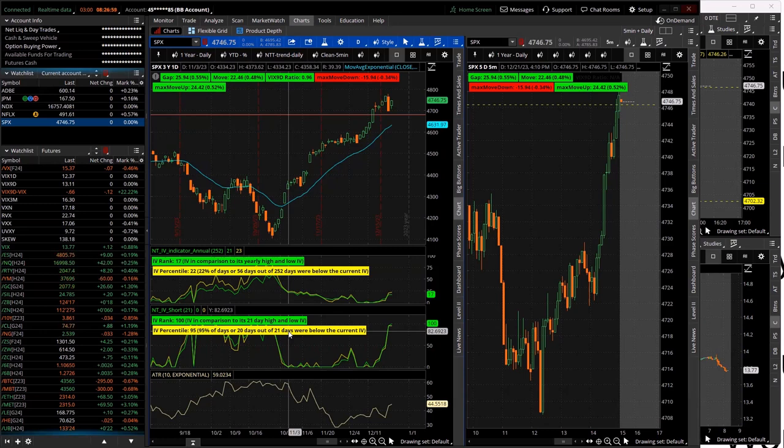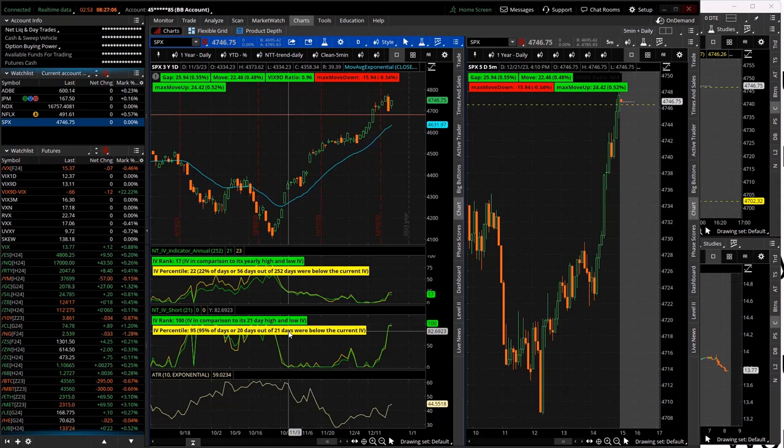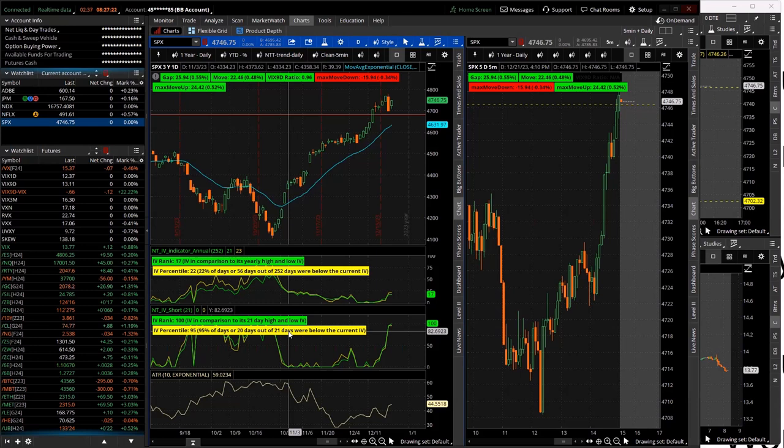Oil up over a percent, Natty Gas down a little more than 1%. Grains a little bit green, Euro and the pound a little bit green, Bitcoin slightly red. VIX at 13.77. Should be a green VIX at the open, which will allow me to trade my AM Iron Condor, and I'll be doing some re-entries today as well.